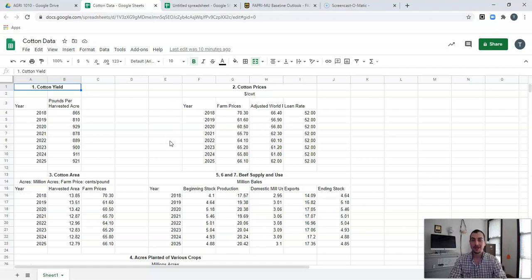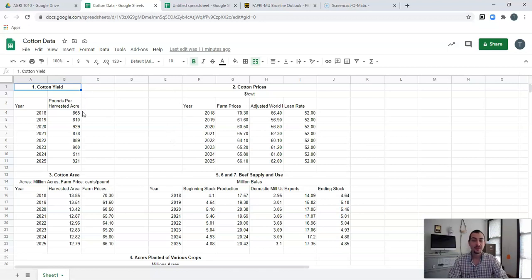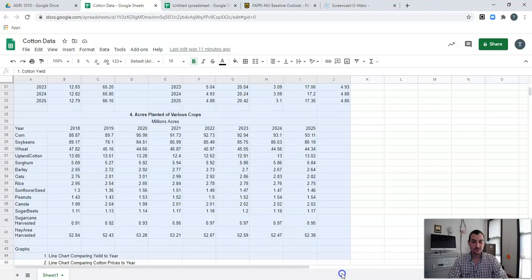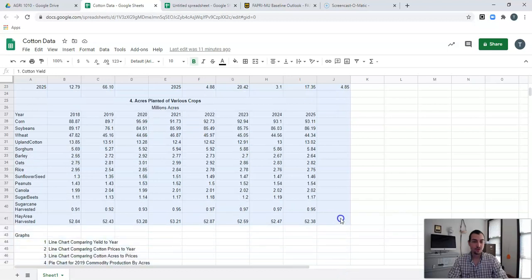First and foremost, you're going to have a link on Moodle that says data from FAPRI. You'll need to open up that spreadsheet — it's going to give you a view-only spreadsheet. Since it's view-only you can't do much with it, so what you need to do is copy and paste that data. You're going to highlight all of this data — make sure that everything I'm asking for is highlighted.